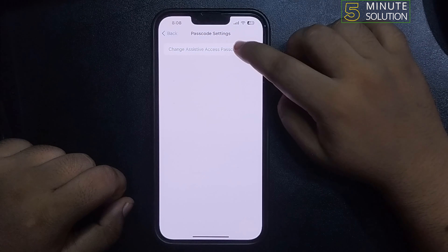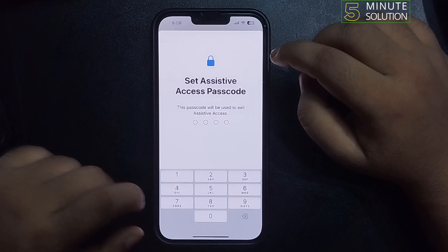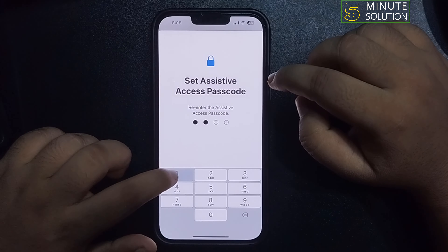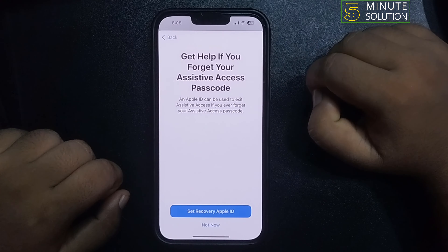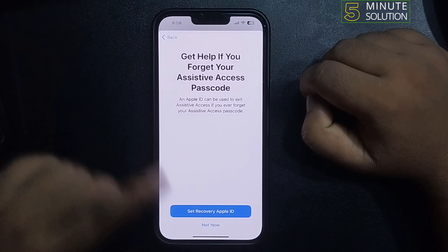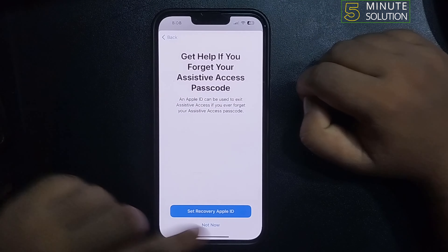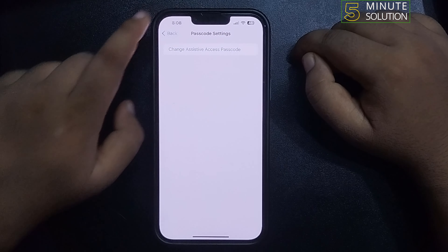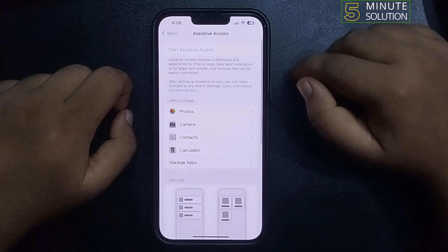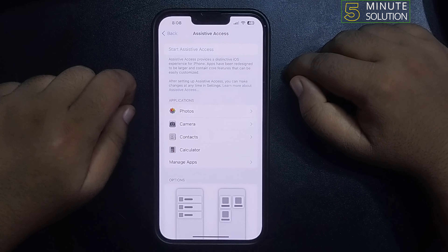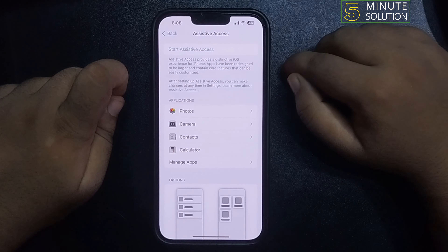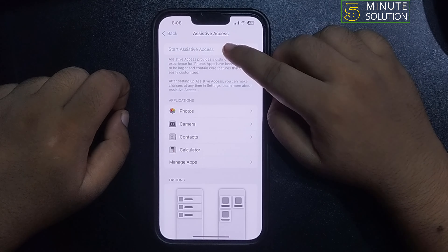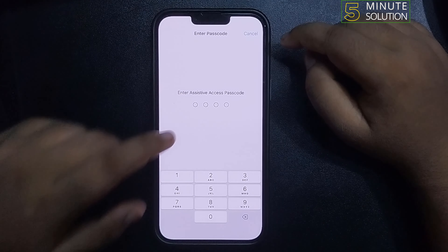To set the passcode, tap on Passcode Settings, then tap on Change Assistive Access Passcode. Enter your passcode and retype the passcode. You can also see a recovery Apple ID option here. Once done, tap on Back.